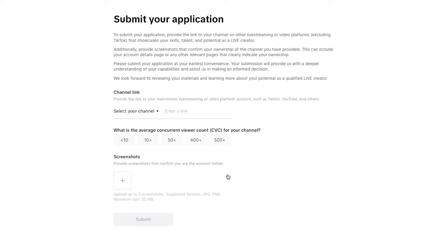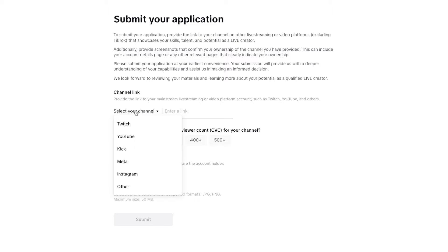When you select Apply, it's going to ask you to input certain information. First, select your channel — the channel that you stream to the most. If you stream mostly to Twitch, put Twitch. If you stream mostly to YouTube, put YouTube. Kick and Meta are also platforms you can put here.